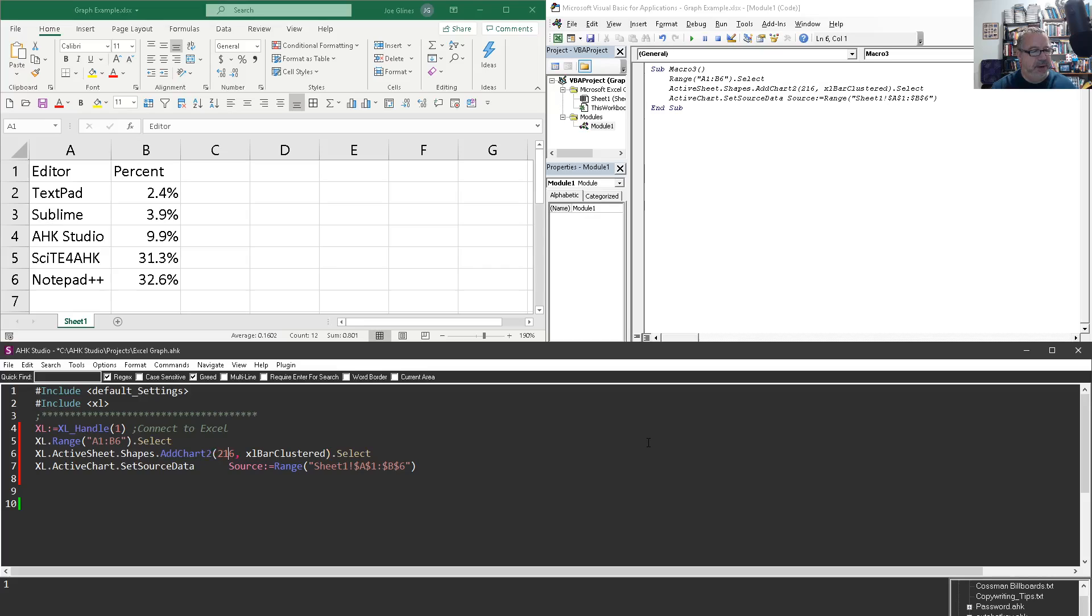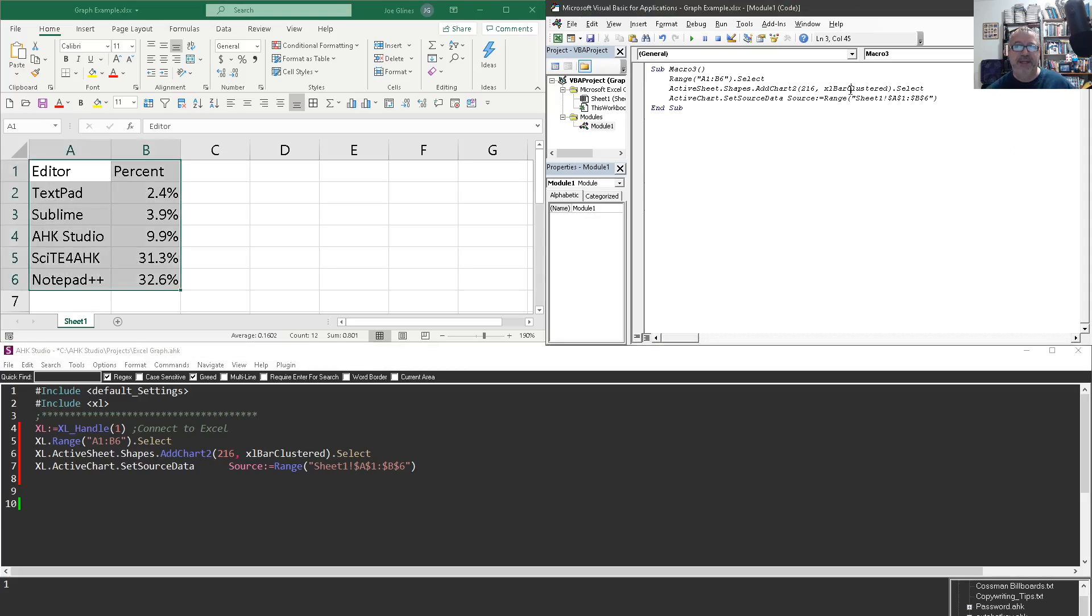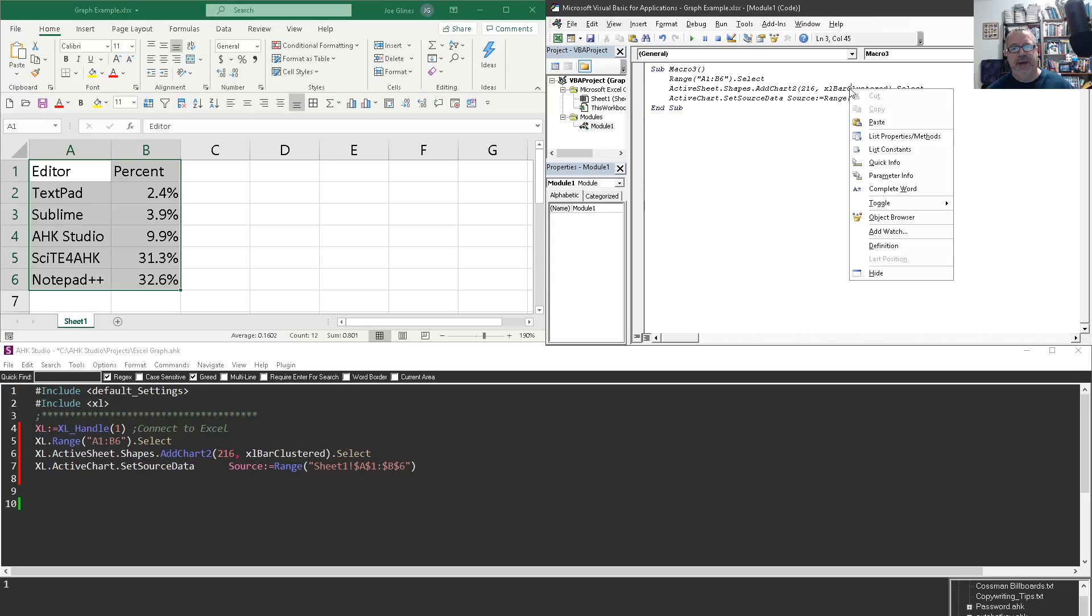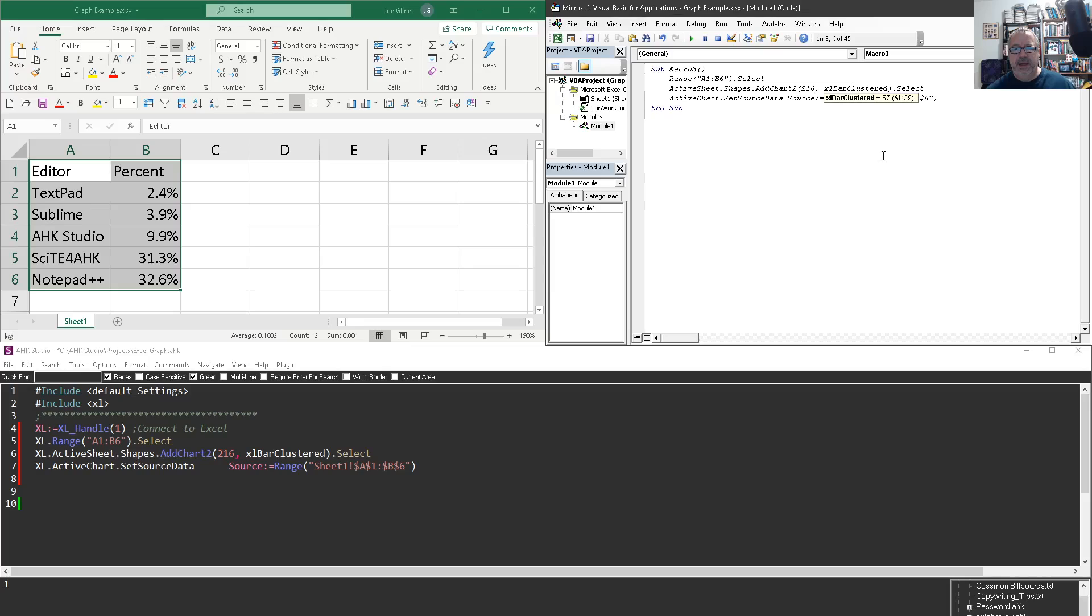Also this xlBarClustered is one of the things you wouldn't often notice the very first time. But Excel inside Excel defines a lot of variables and has constants for them. So if we right click here and come in and say quick info, it'll say, Hey, xlBarClustered that equals 57. I could also go Google this and look it up, right?